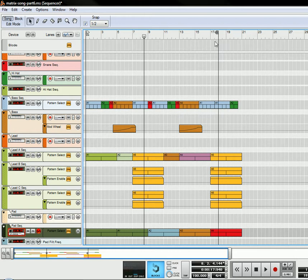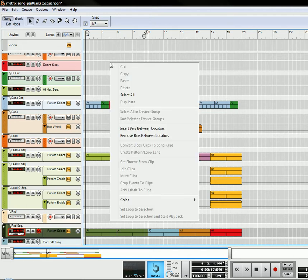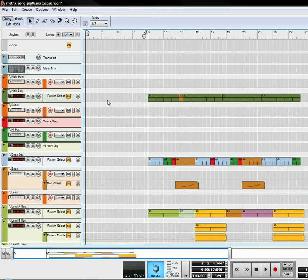Now I'm going to take a pattern that's eight bars long. I'm going to put the left loop mark at the beginning and the right mark at the beginning of bar nine. I'll right-click and select Insert Bars Between Locators — so this is going to be our intro. To create the intro, I also want to create just a four-bar, four-to-the-floor loop for the kick.